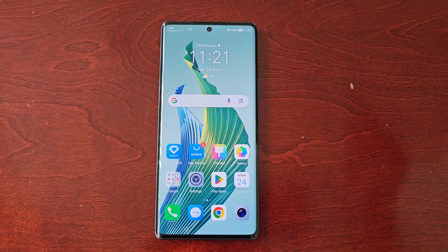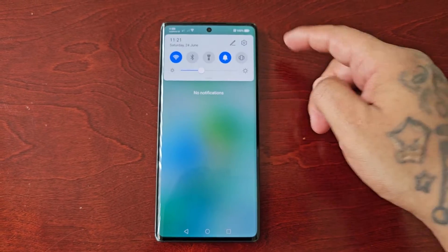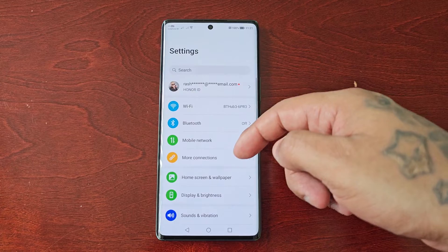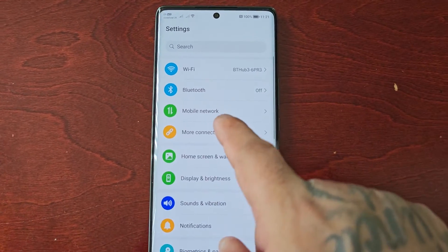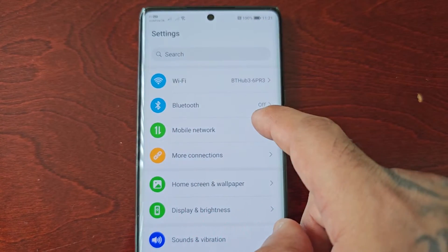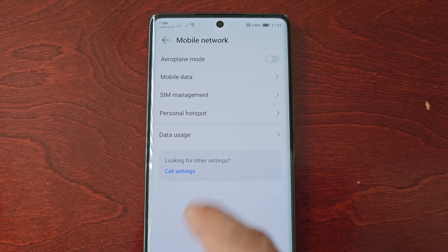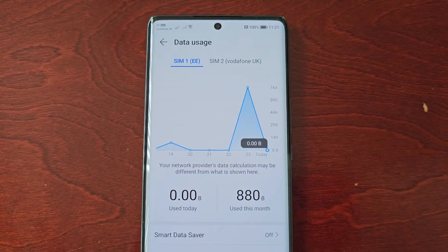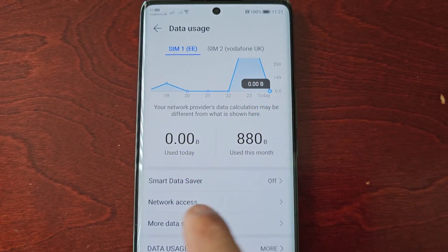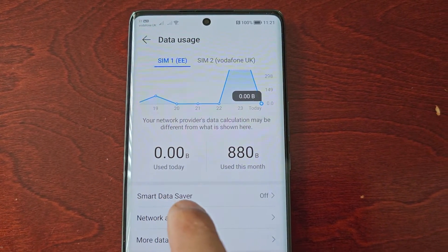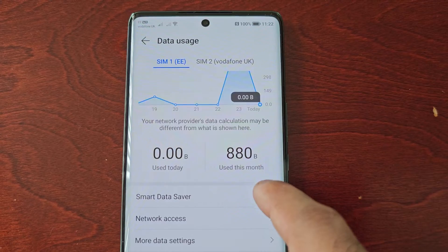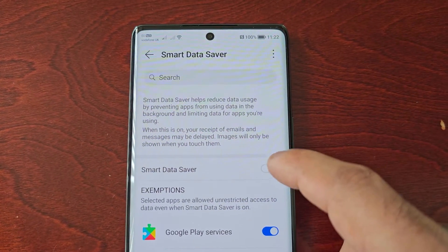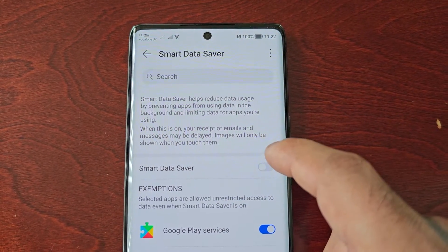Just follow my steps to turn it on. Pull down the notifications, go into the Settings, then scroll down to where it says Mobile Network, then select Data Usage, then scroll down and you will see Smart Data Saver. By default it's switched off, so you will need to go ahead and turn it on.